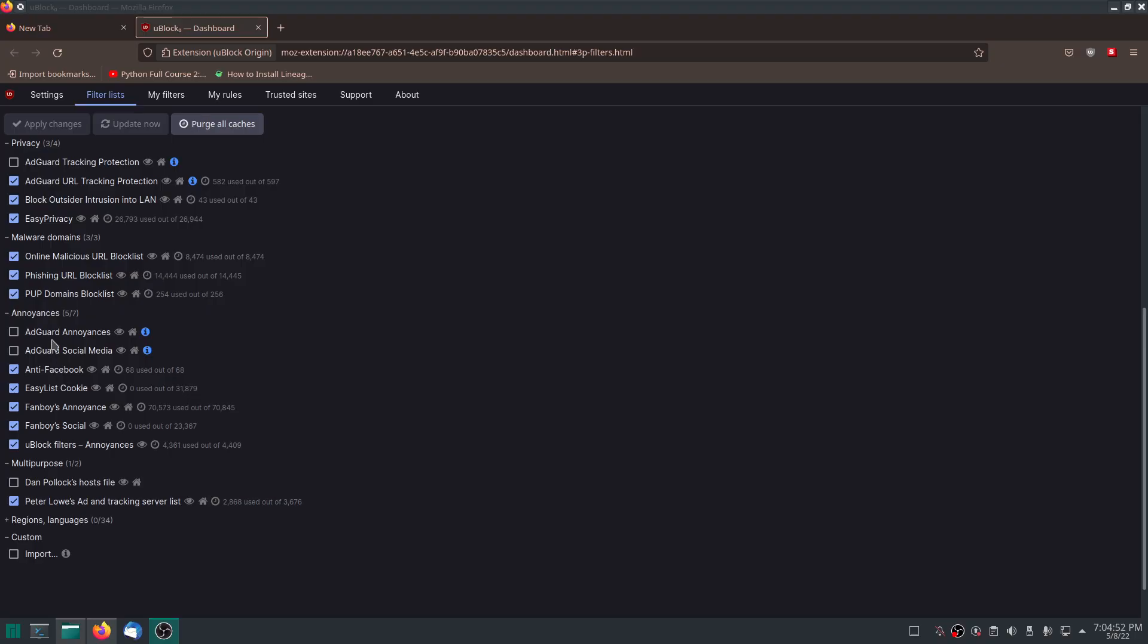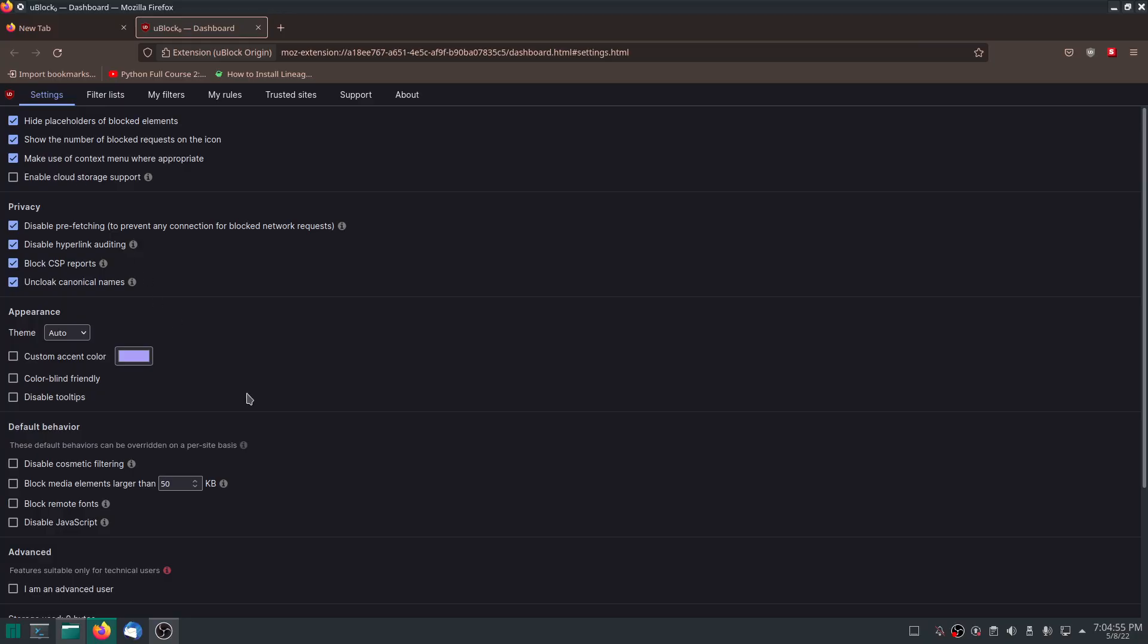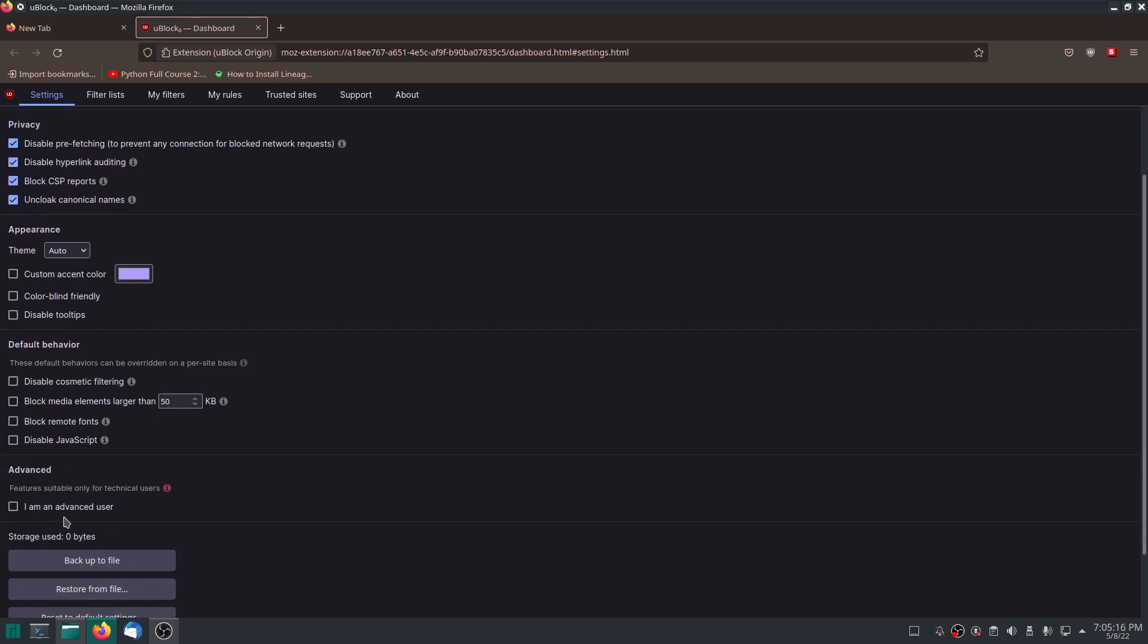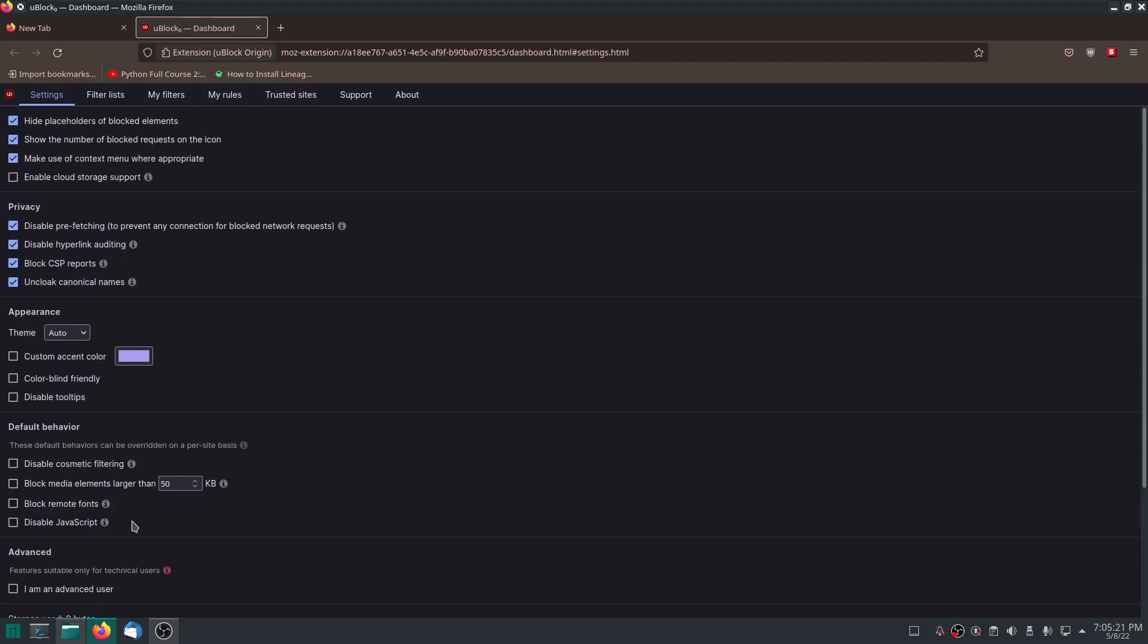And if we go into our main settings right here, I can easily tell you that this is stock. This is stock. If I was using Tor, a lot of this here would be different. Like, I would have JavaScript disabled, I'd have remote fonts disabled, I'd have this set down to 25 kilobytes, and I'd have this ticked and I'd be changing some of the other settings in there too.